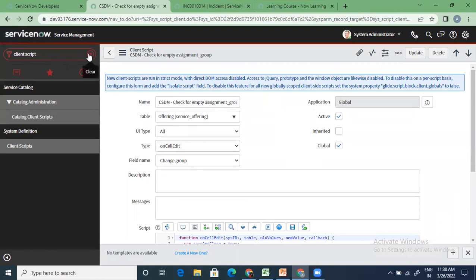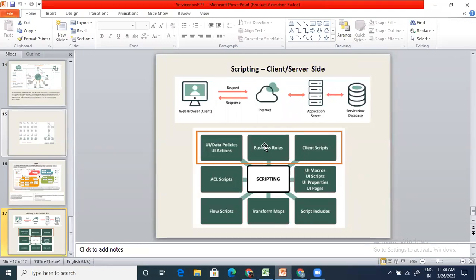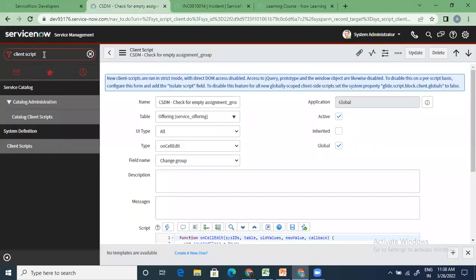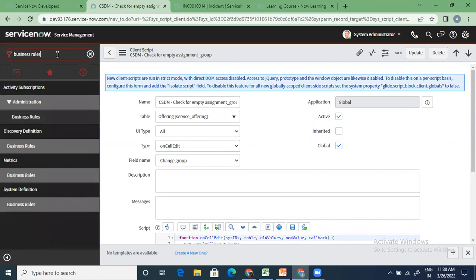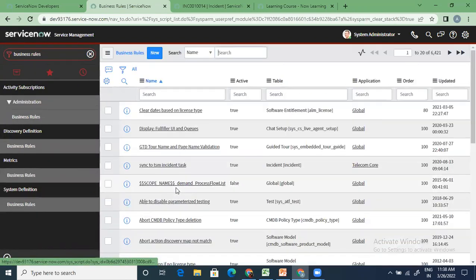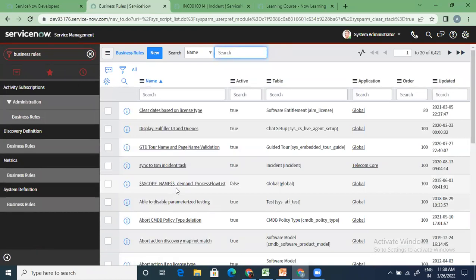From a syllabus perspective, we just need to focus on UI policies, data policies, UI actions, and client scripts. These are the key things. There are other client scripts, but those are generally not needed for this syllabus. The last thing left is business rules — this is the biggest thing in ServiceNow. Most of the intelligence of the system works on business rules. There are already 6,400 rules in the system.